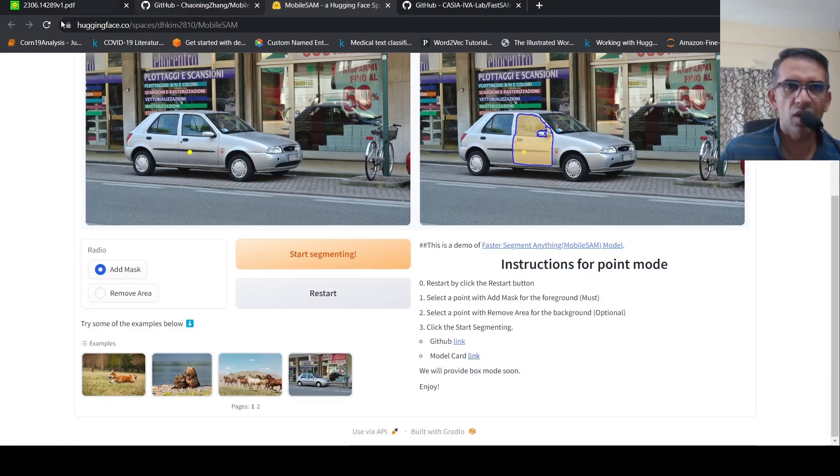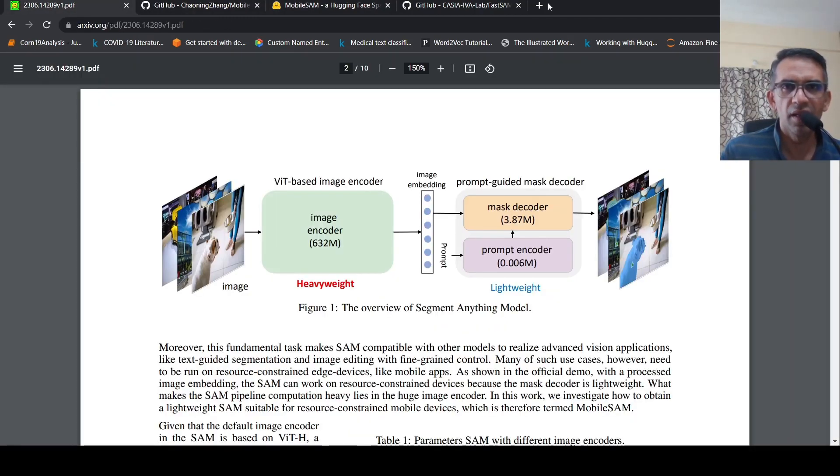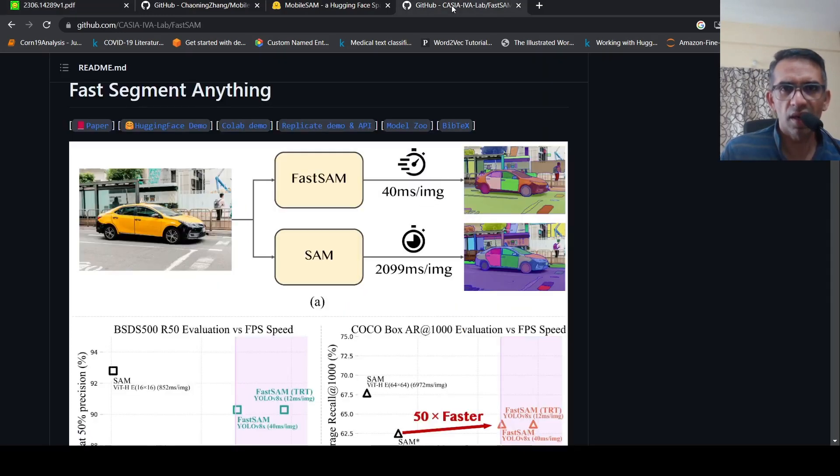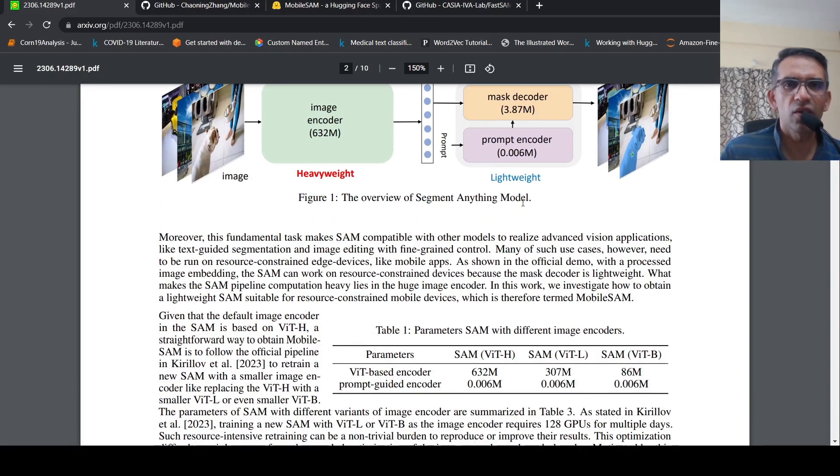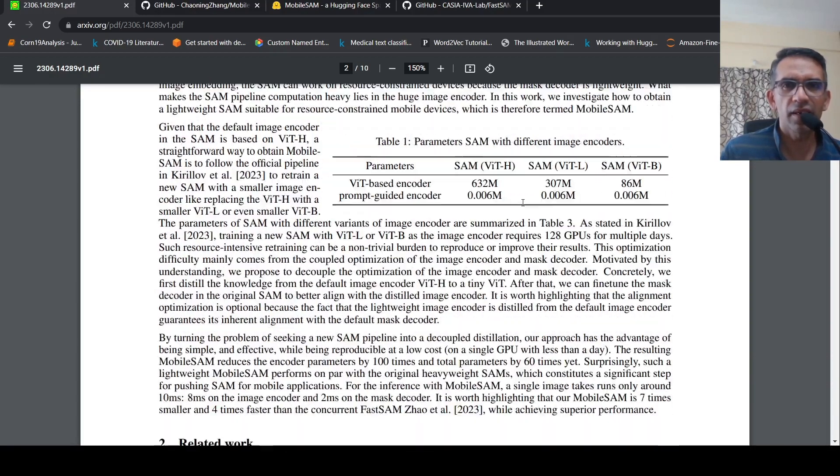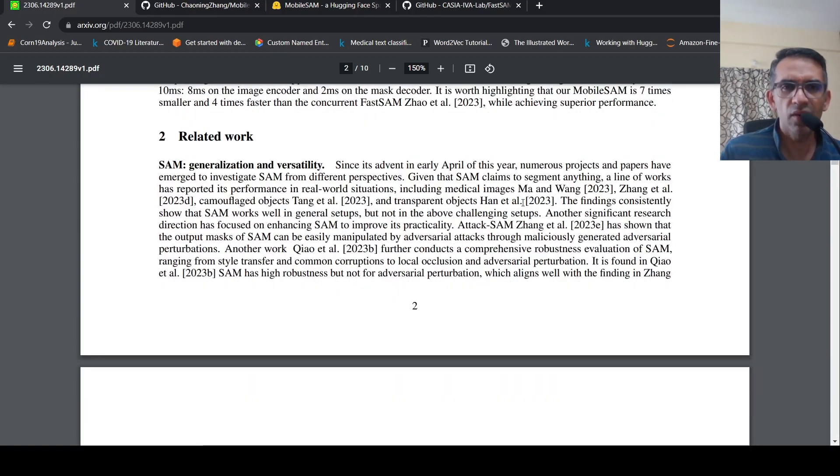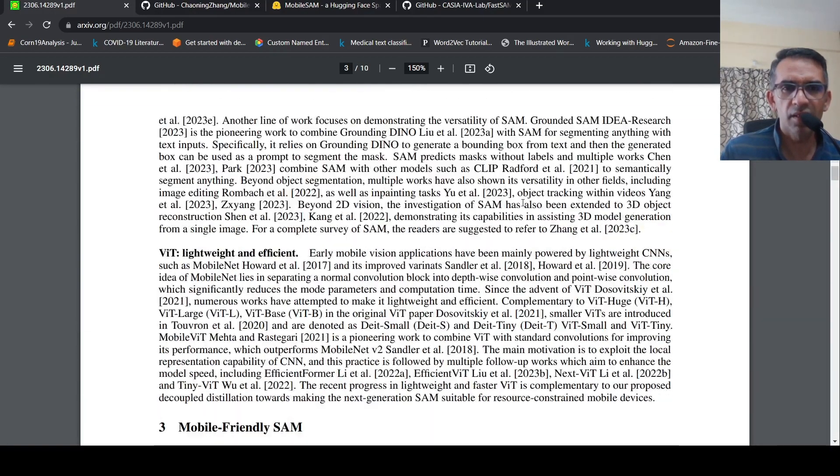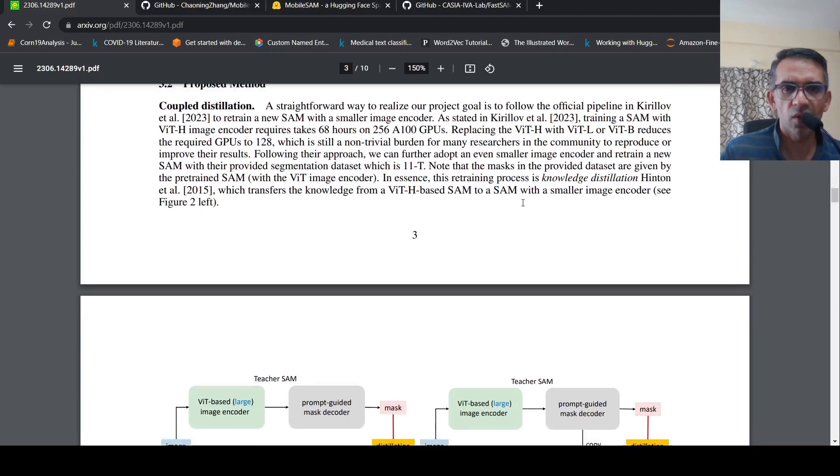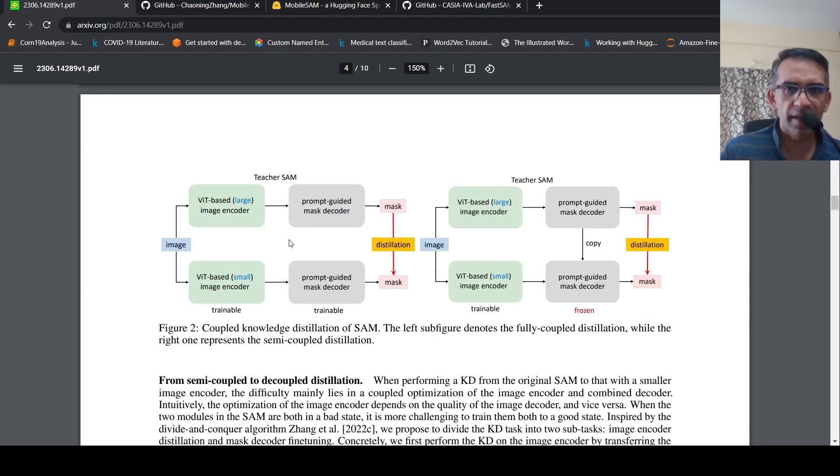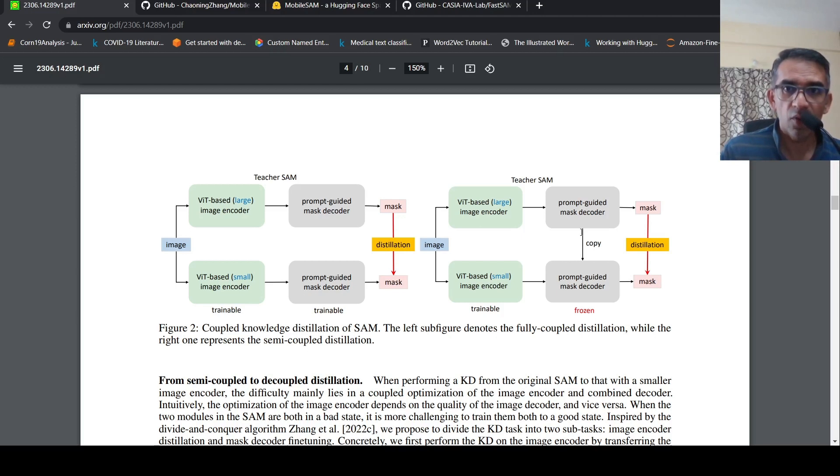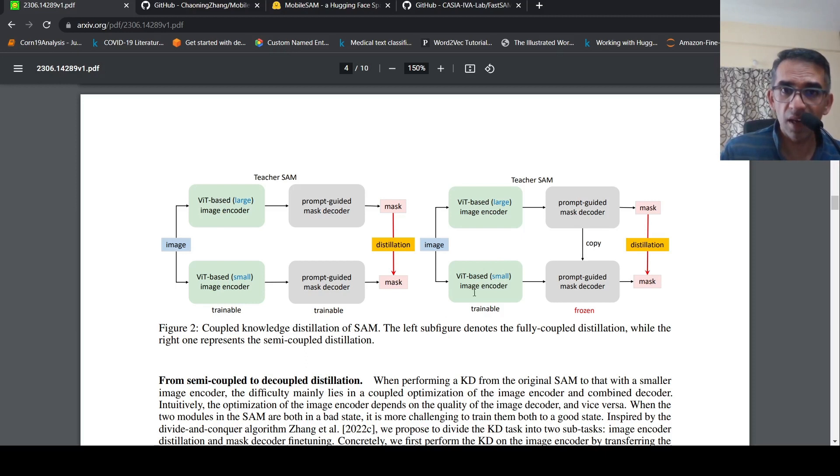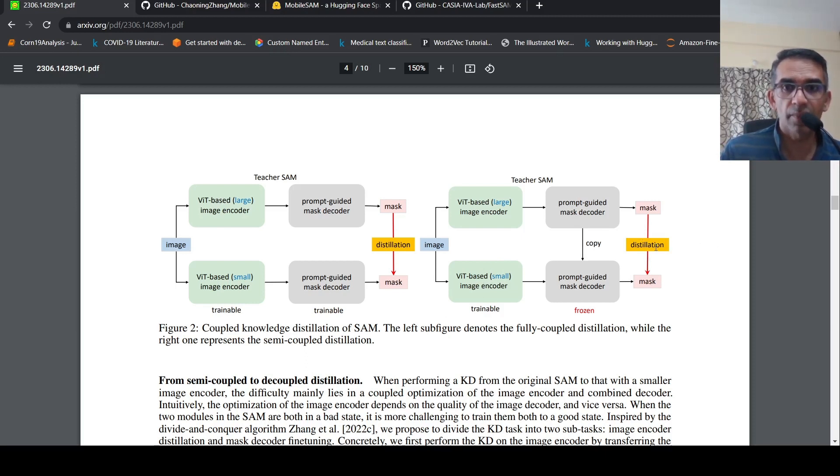How is this different from Fast Segment Anything or the original Segment Anything Model? The simple trick they've done is through distillation, they replace this ViT-based large image encoder with a ViT-based small image encoder, while keeping the prompt-guided mask decoder frozen. They just train only this ViT-based small image encoder using distillation.